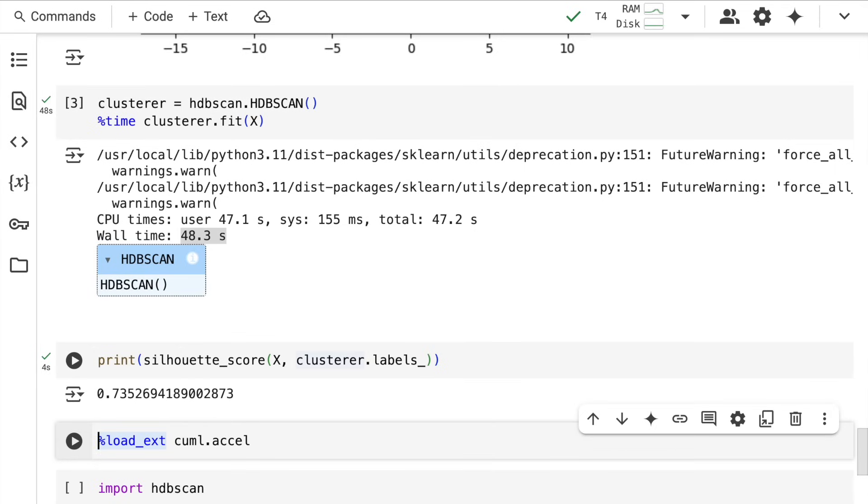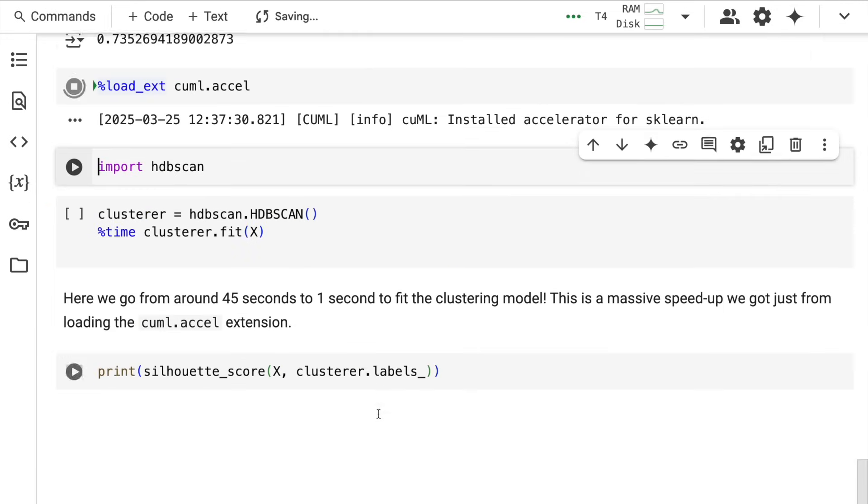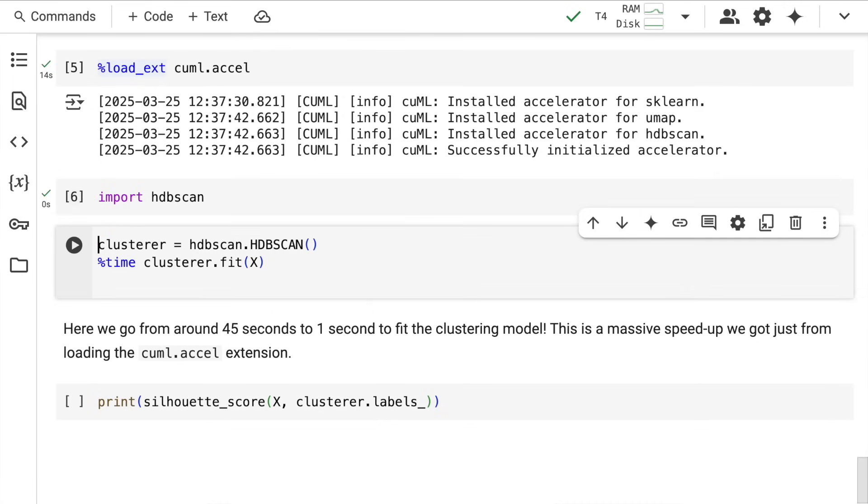I'll load the extension again. The extension is loaded—I restarted the session just for everyone's information to show you the acceleration in place. Now I import HDBSCAN again.